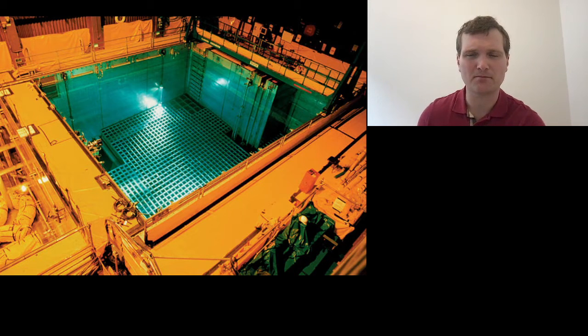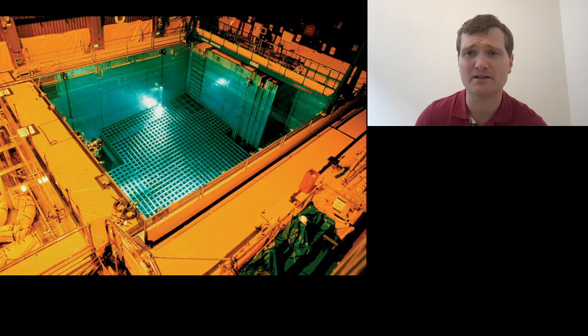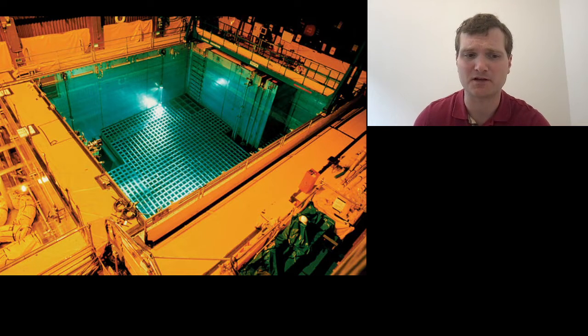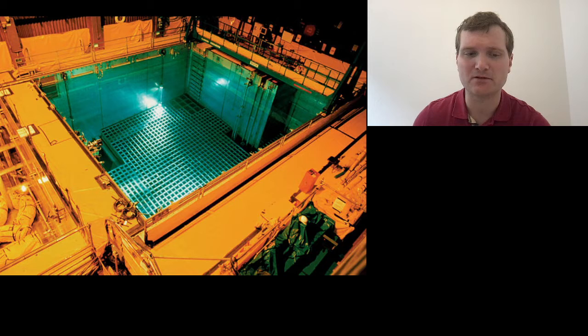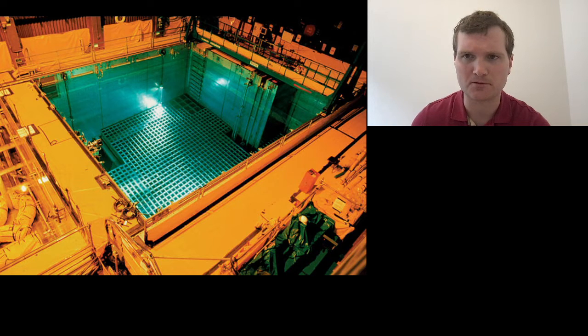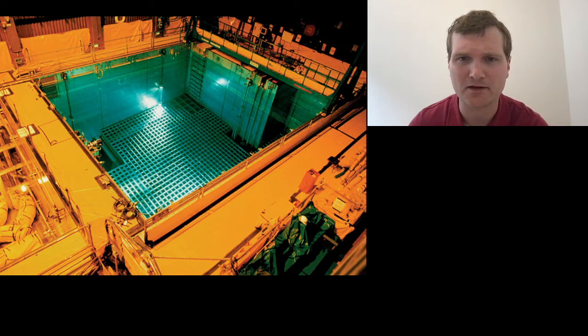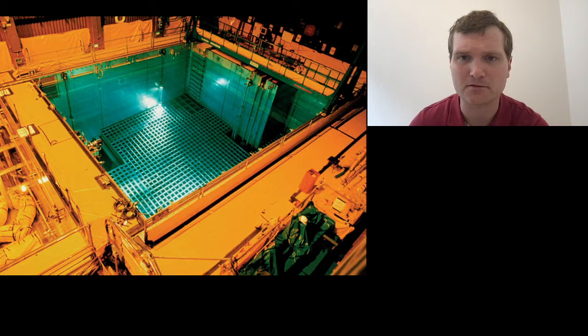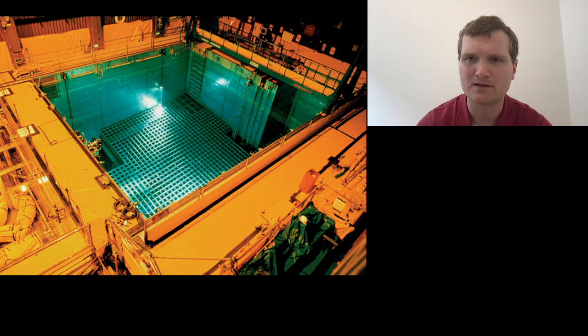Today we're going to be looking at a video from What If called What If You Fell into a Spent Nuclear Fuel Pool. You'll see I have right here a picture of a spent nuclear fuel pool. Let's take a look.